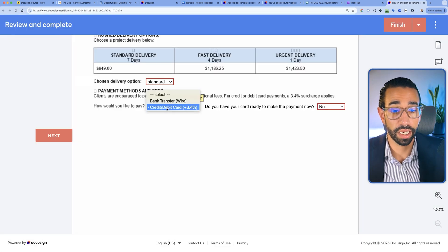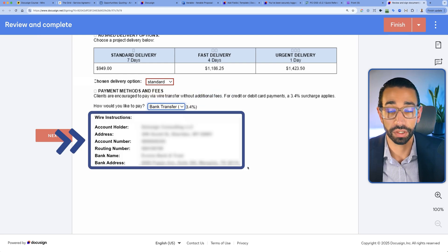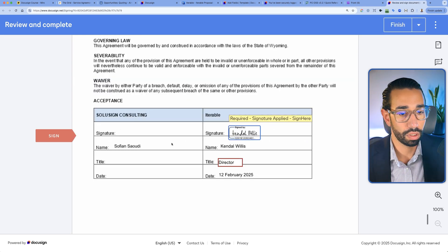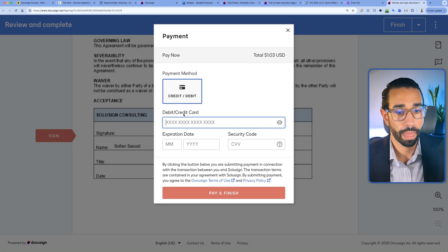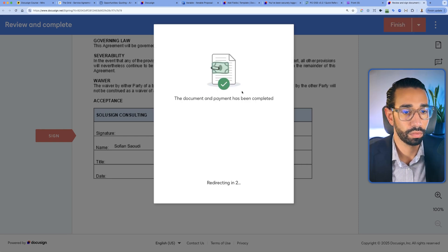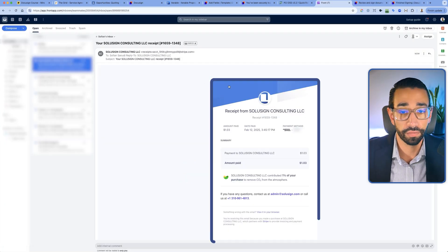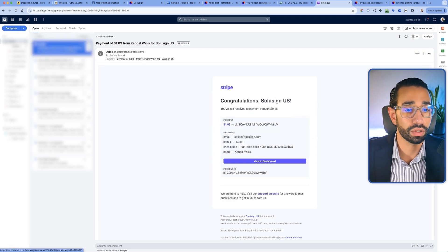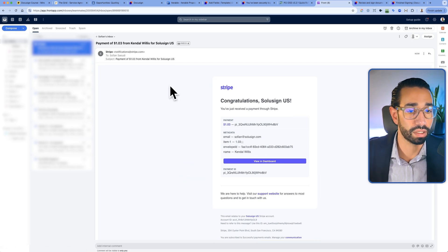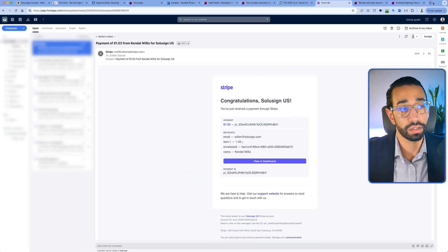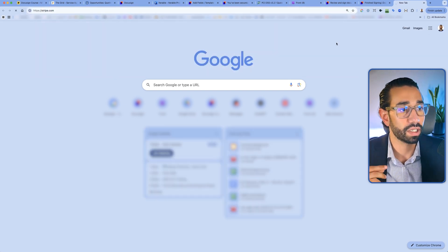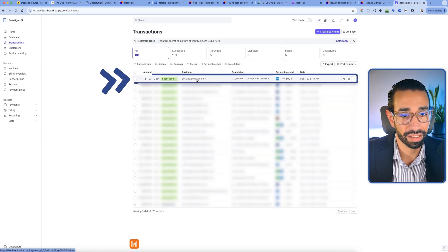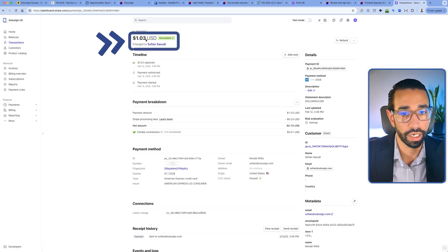If the client had chosen wire, they would just see the wire instructions and the invoice would be generated automatically. So let's go with yes — I'll finish and add my card. The payment has been completed. I've got a receipt from Stripe saying the customer paid $1.03. I also get another notification letting me know that a new customer was created in Stripe.